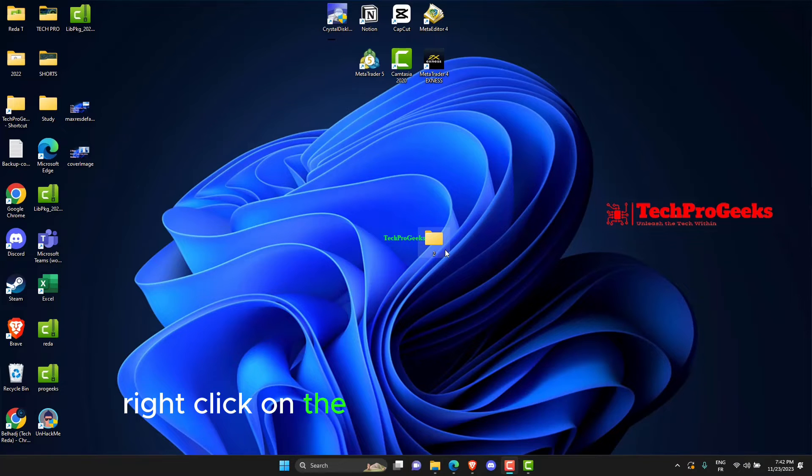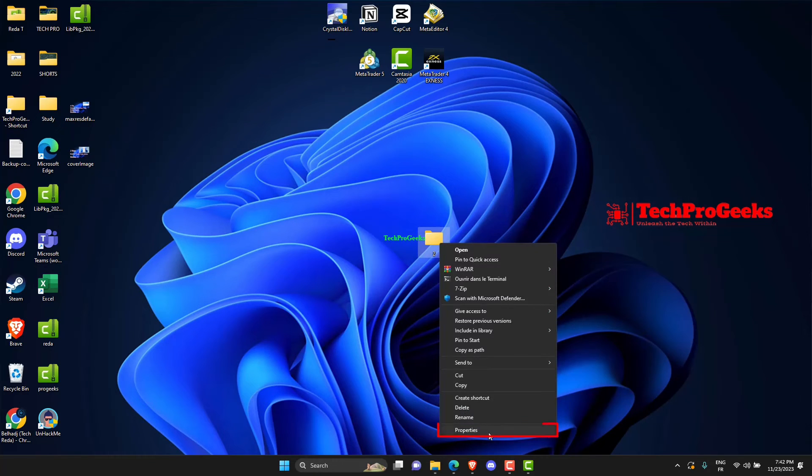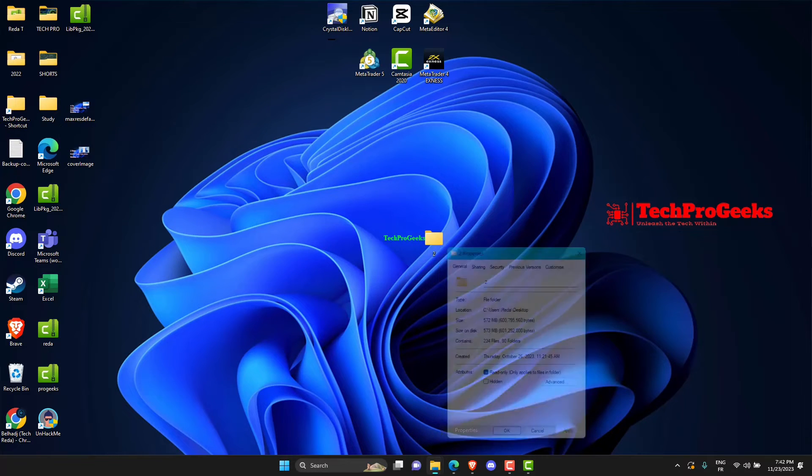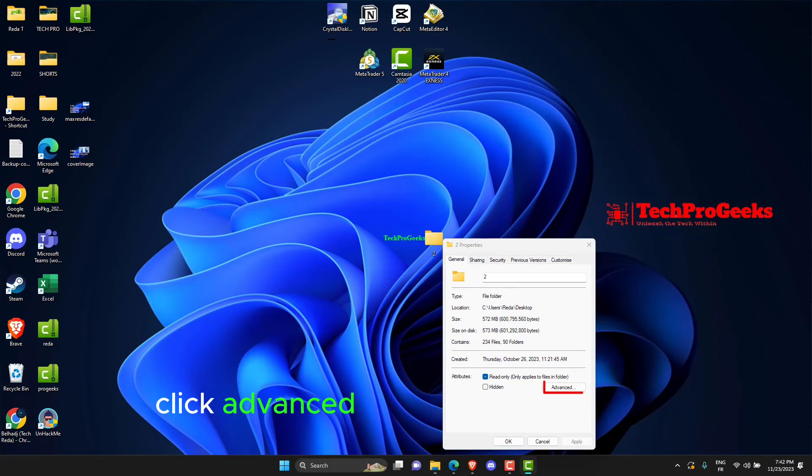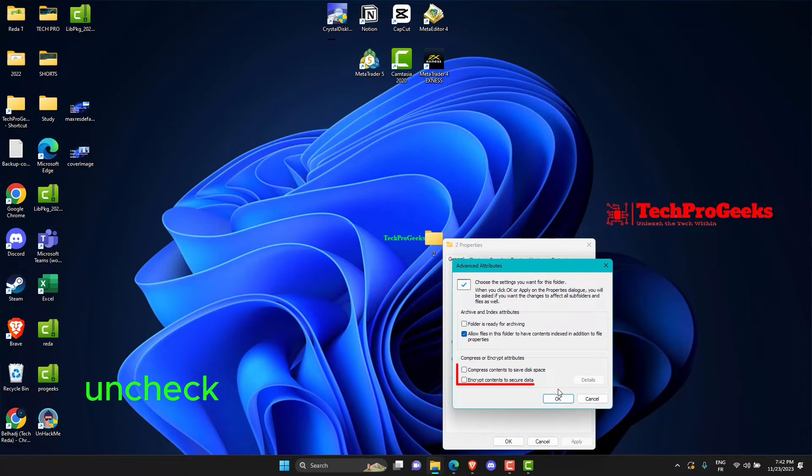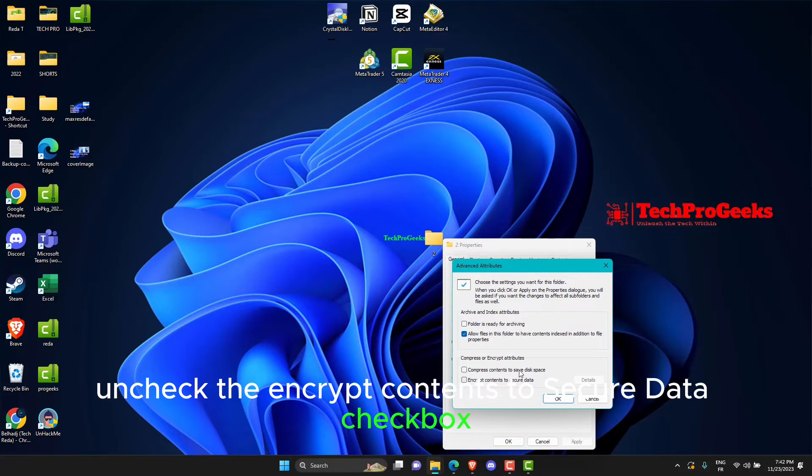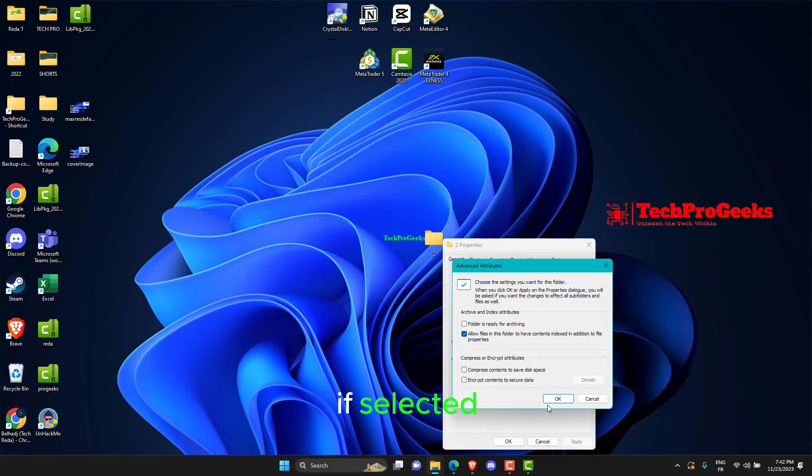Right-click on the file and select Properties. Click Advanced under the General tab. Uncheck the Encrypt Contents to Secure Data checkbox, if selected.